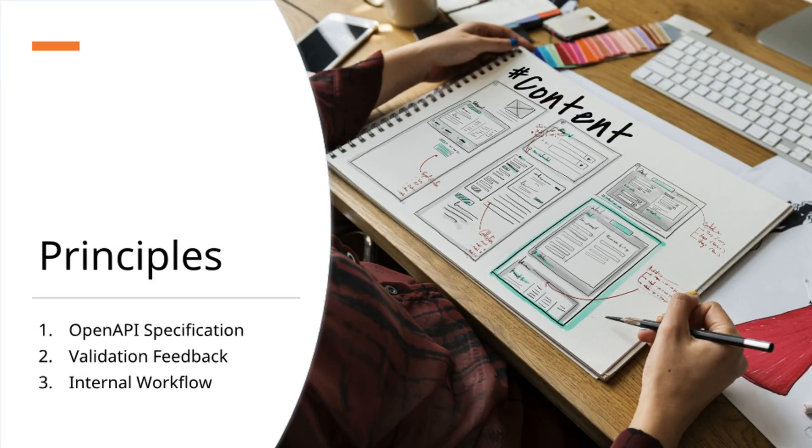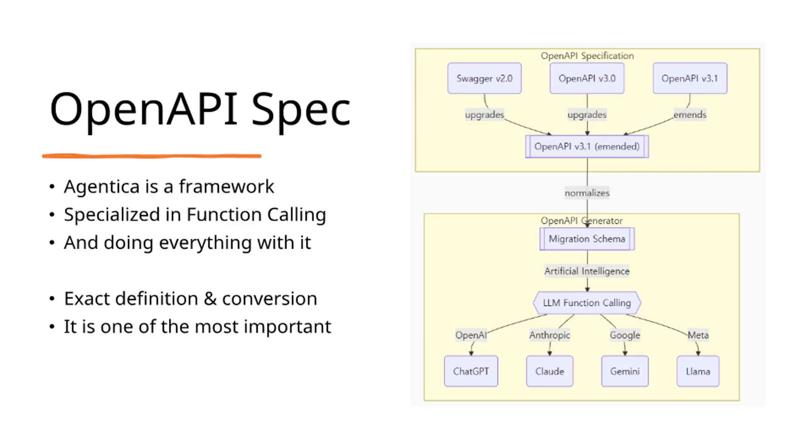The final chapter: Core Principles. Agentica specializes in function calling as its primary operational paradigm. Consequently, precise definition and conversion of function calling schemas represents a critical architectural component.